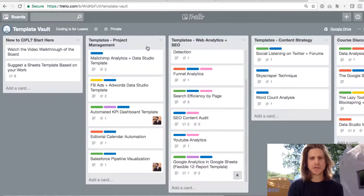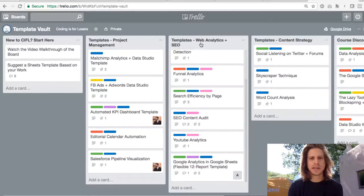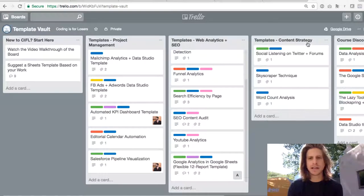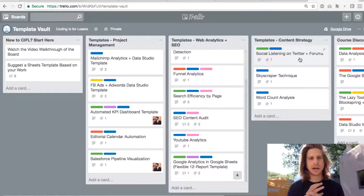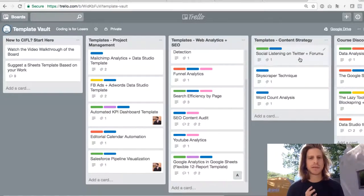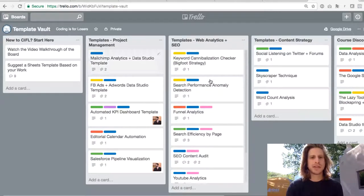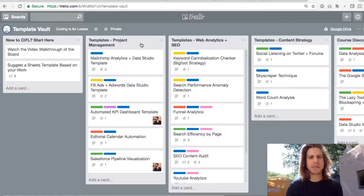So these first three lists: templates project management, templates web analytics, and templates content strategy. These are all of the Google Sheets templates that are on Coding is for Losers at the moment, and they're bucketed by function.